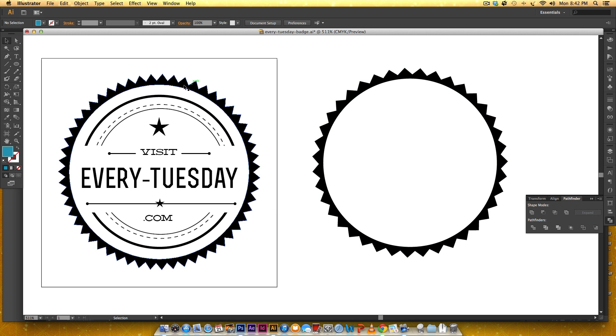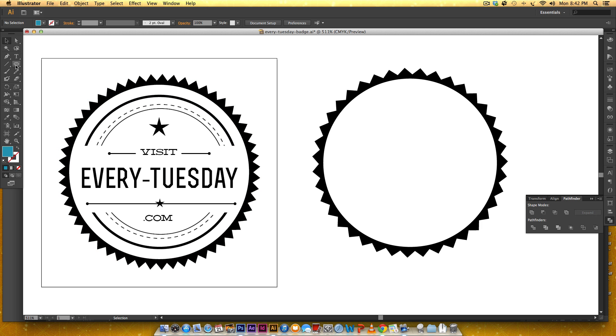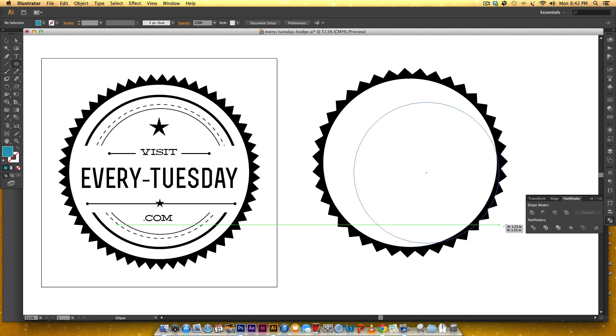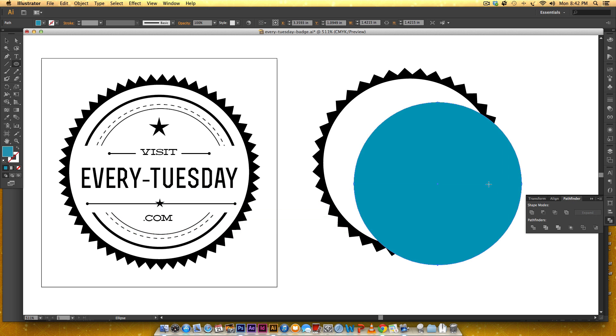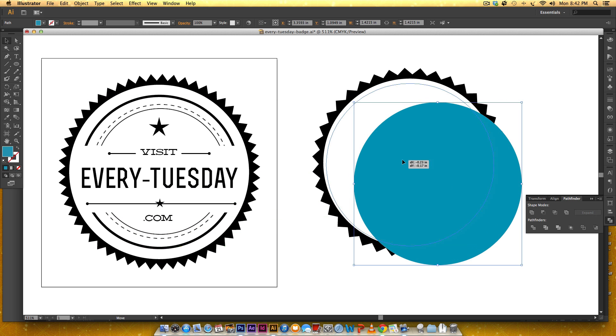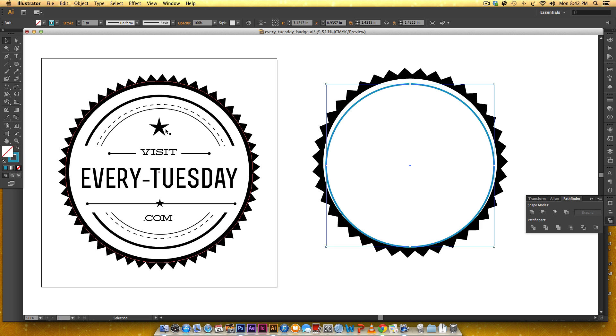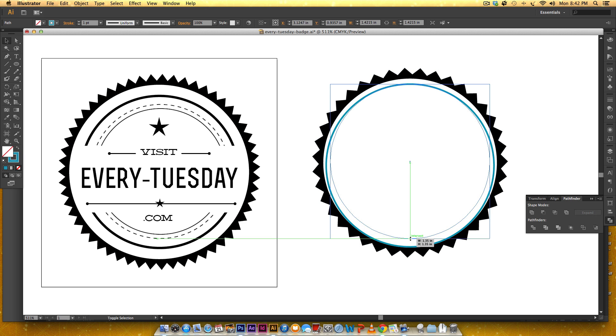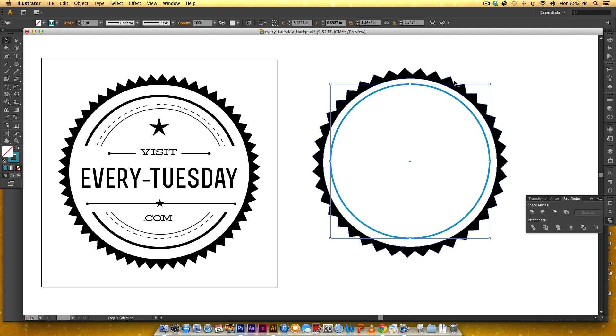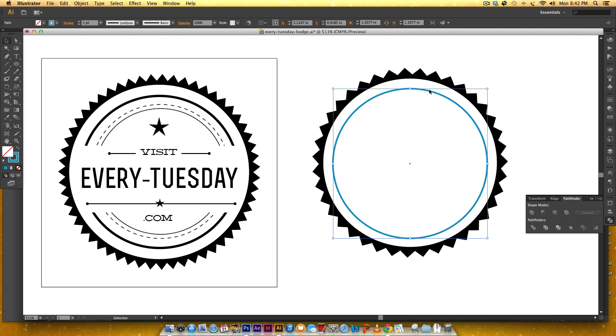So now we're going to move on to these inside lines. I'm actually going to create circles for those different size circles but I need them to have a stroke so over here I'm just going to hit this swap fill and stroke just so I can keep an idea of the spacing of all of them.